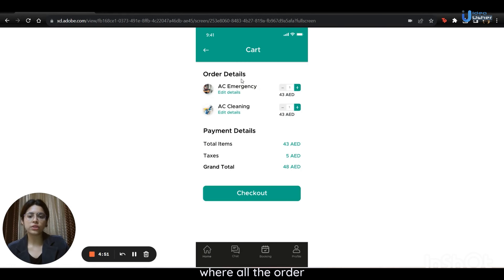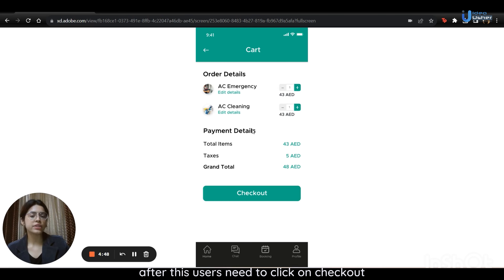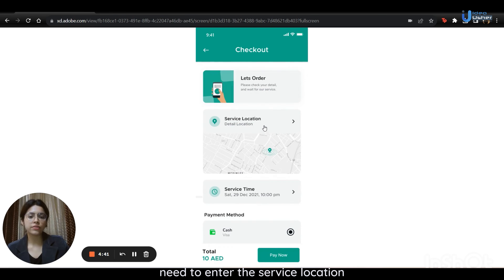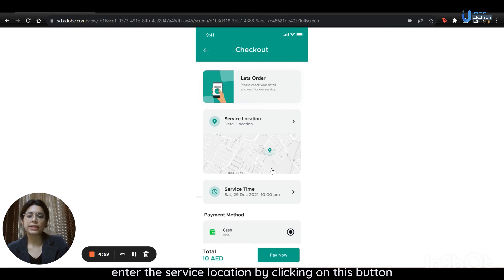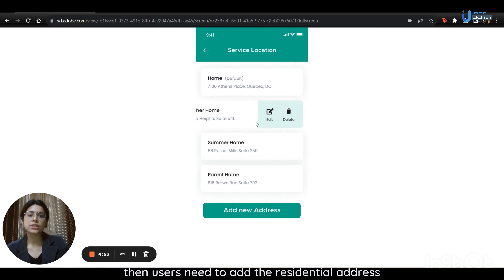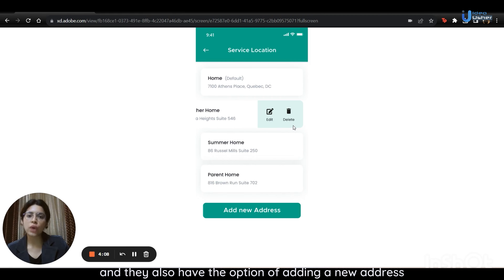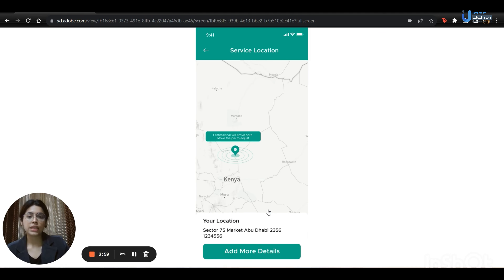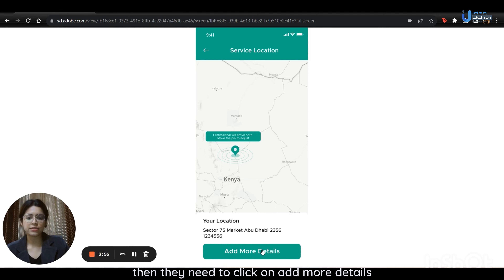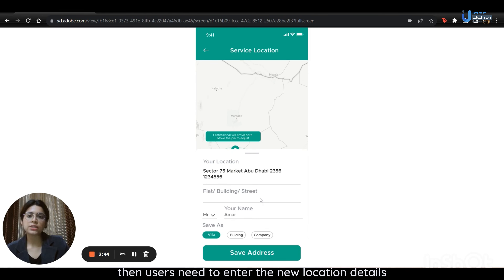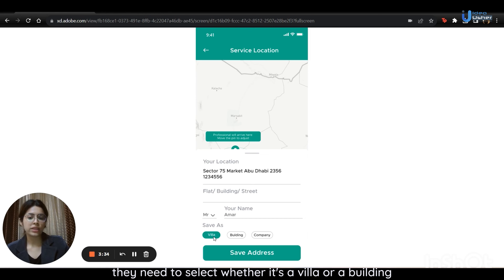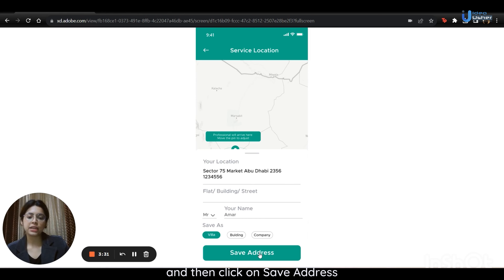Next is the cart page, where all the order and payment details will be mentioned. After this, users need to click on checkout. On the checkout page, users need to enter the service location by clicking on the button. Users need to add their residential address. They also have the option of editing or deleting an address, and they can add a new address by clicking on the add new address button. Then they need to click on add more details. Users need to enter the new location details, specifying the flat number, building, and street, select whether it's a villa, building, or company, and then click on save address.